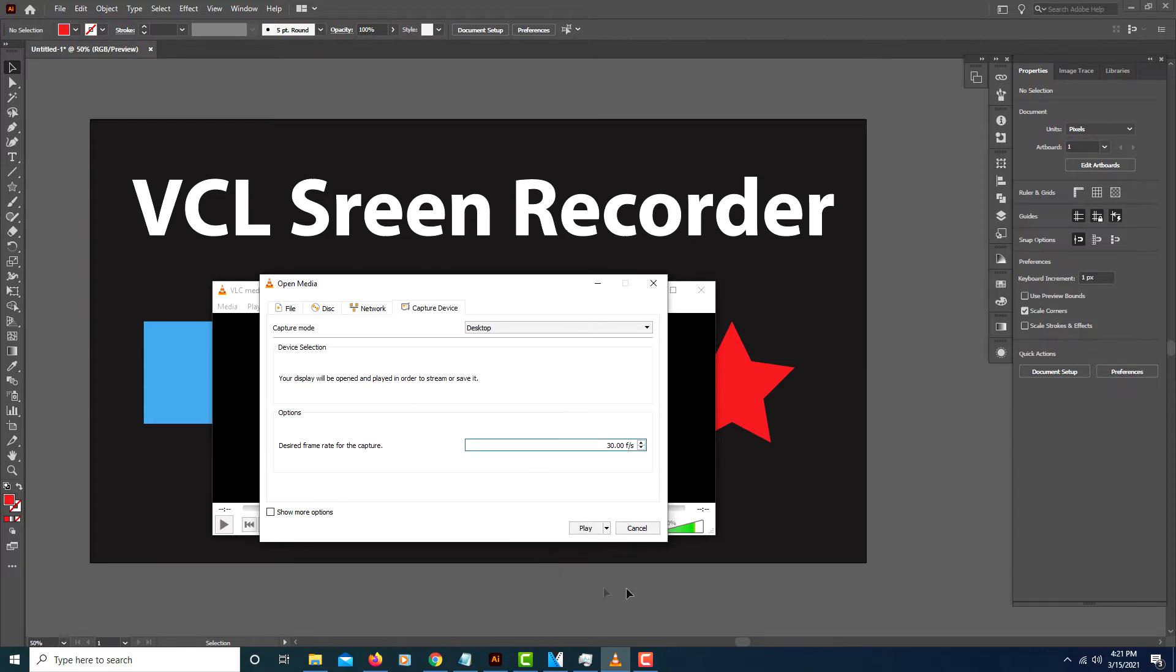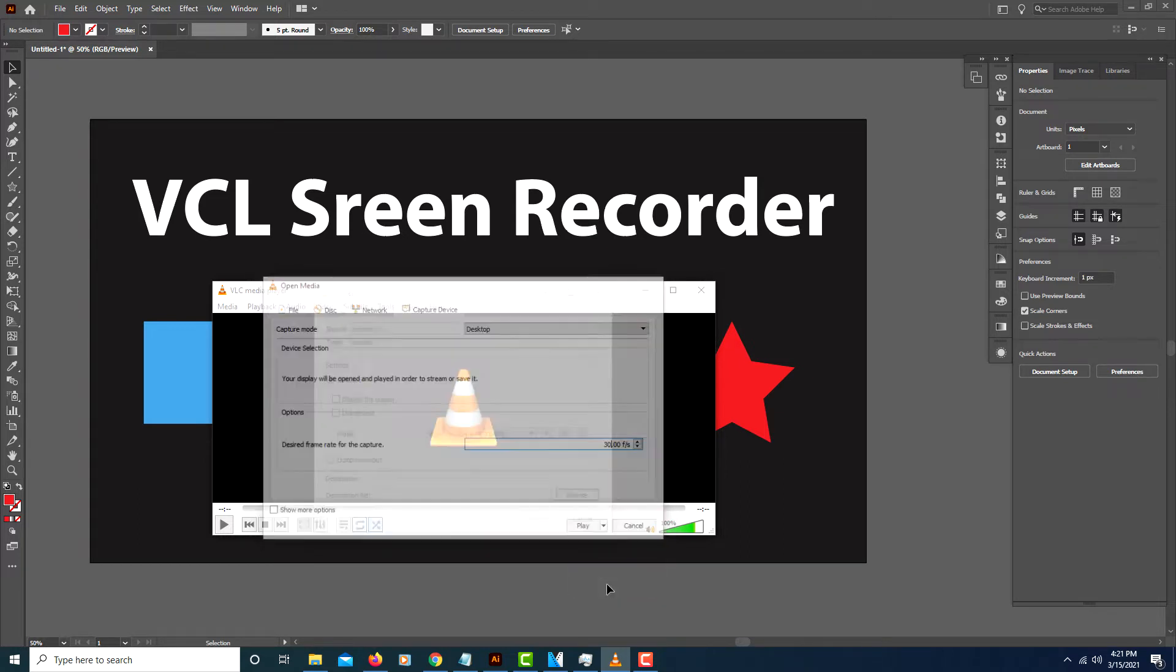Then after that you want to click on the little arrow next to Play. You don't want to click on Play. You want to click on the little arrow next to Play and click on Convert.